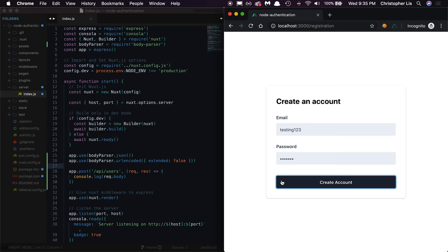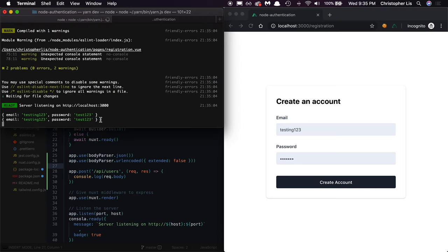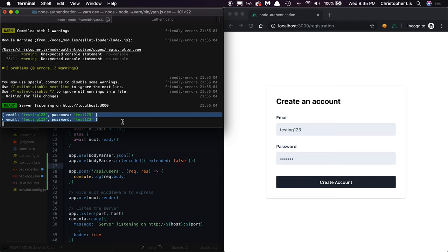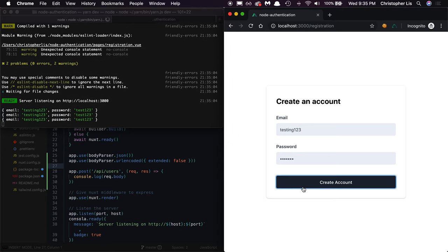Now when we submit our form, we'll see our data nicely formatted inside of a simple JavaScript object, perfect for validating and then storing inside of the database.